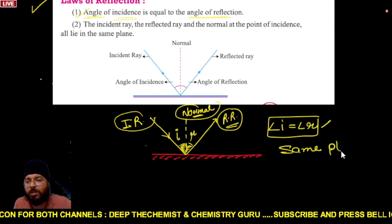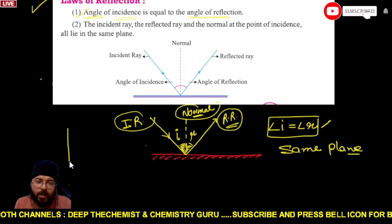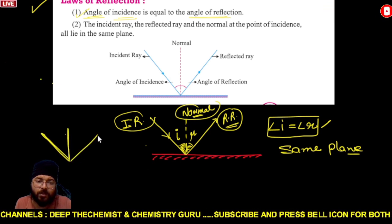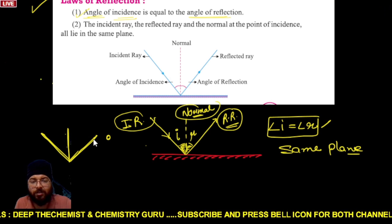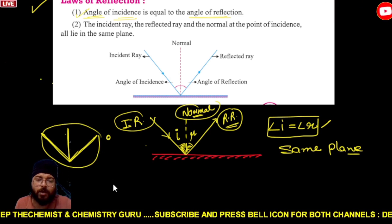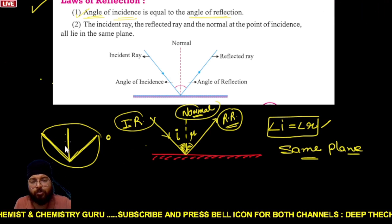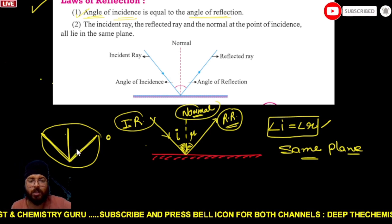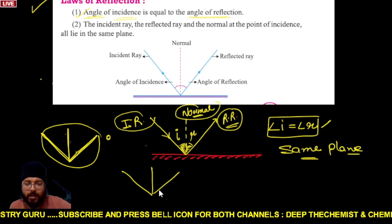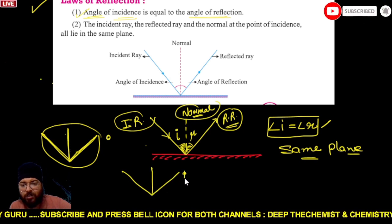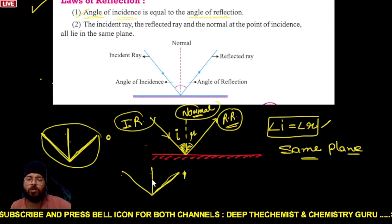Children sometimes get confused about what 'same plane' means. Here is a simple way to understand: take three pencils — place one like this, one like this, and one like this. This demonstrates that the incident ray, reflected ray, and normal all lie in the same plane. If I can show you in offline mode in my class, you would understand it better.